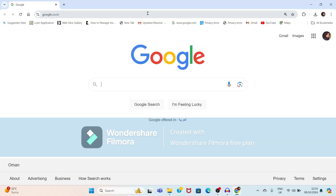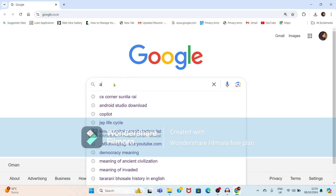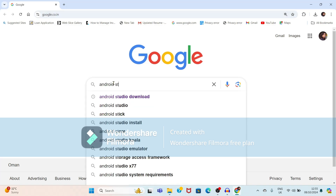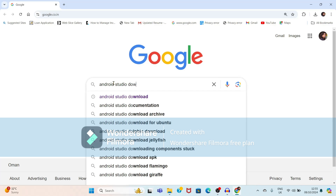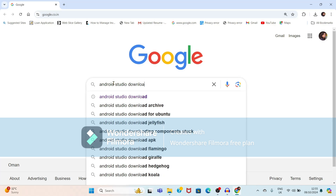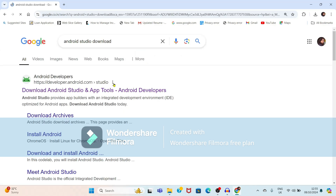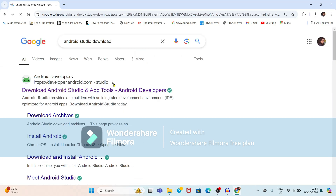First, you have to open any of your favorite web browsers. I will open Google Chrome. In that, type 'Android Studio download' and just press Enter.